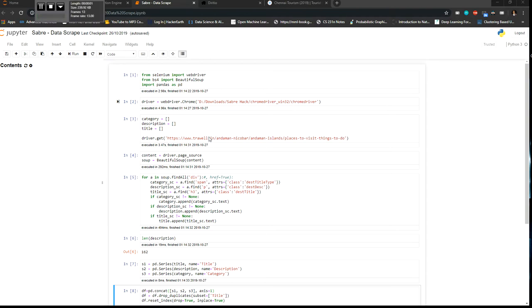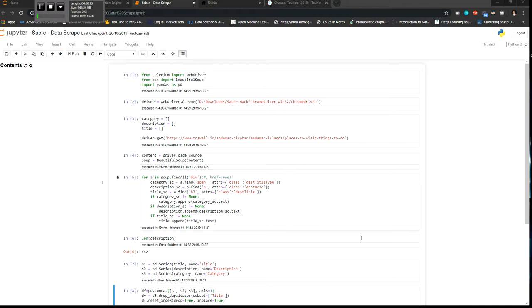So here basically I've built a travel itinerary recommendation engine which takes in a few user inputs and based on that it gives a few recommendations of what all places the user can visit. So nowadays the problem that I'm trying to solve is people don't really have that much time to explore the internet and look for places to visit.